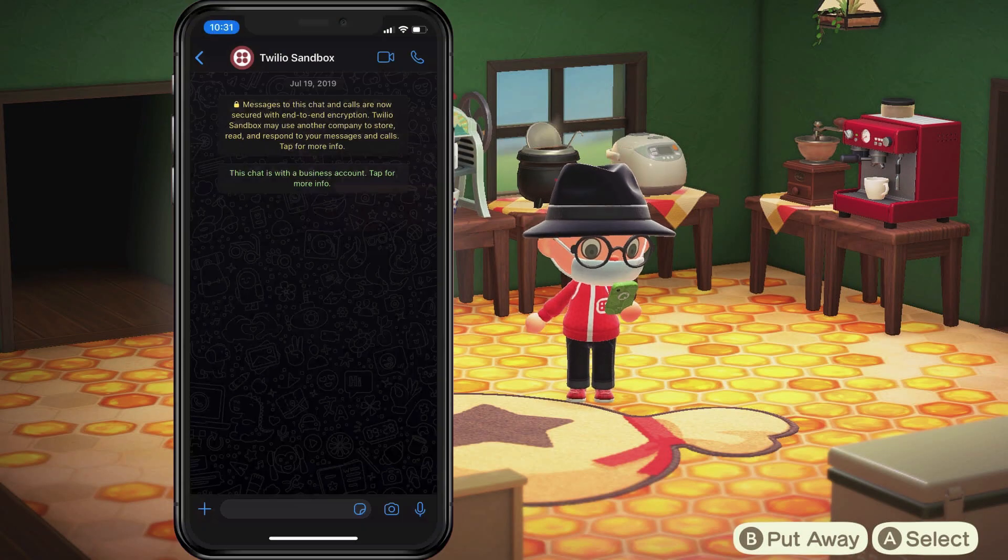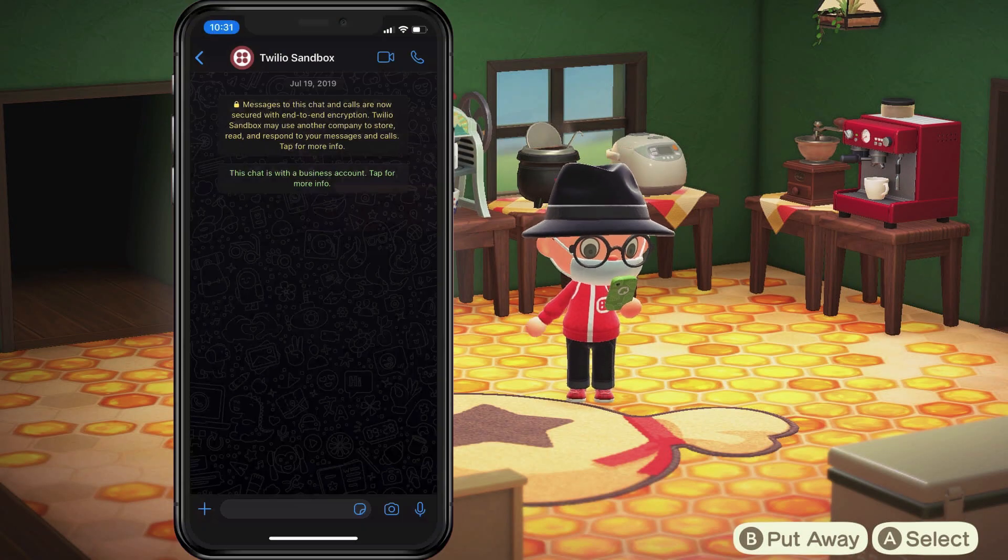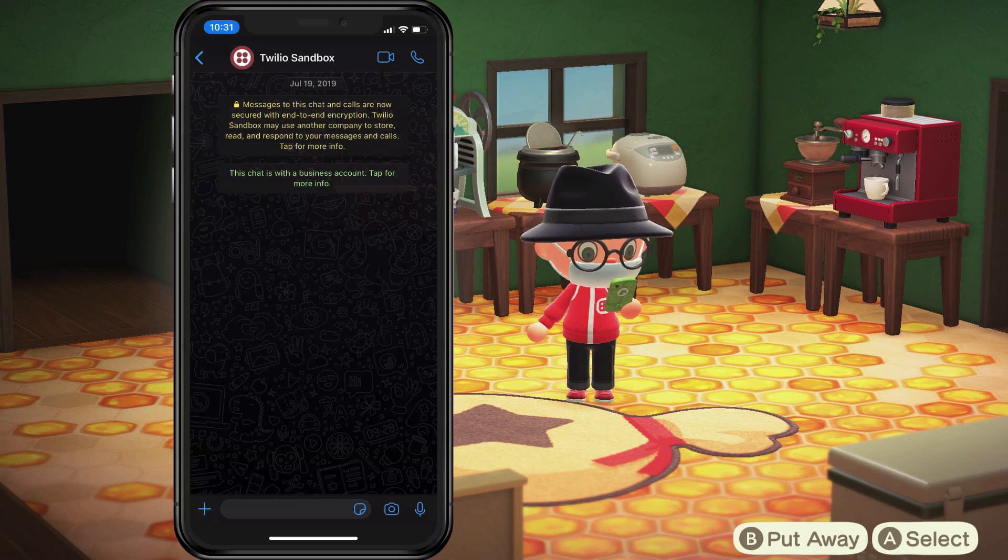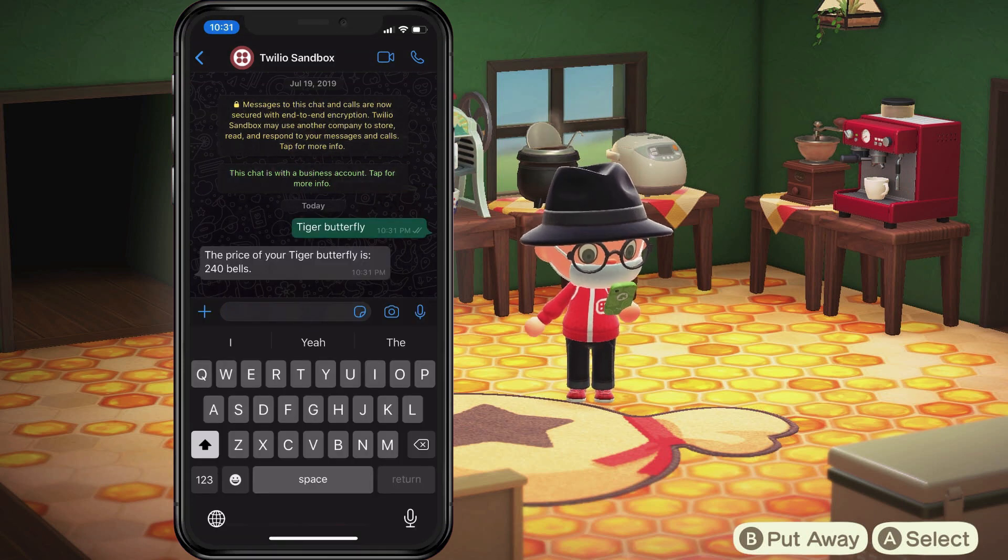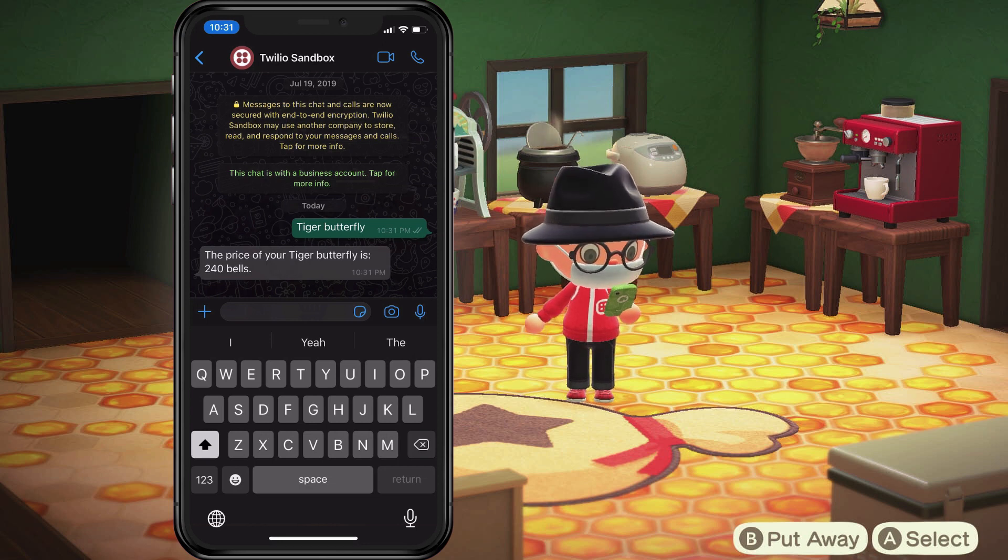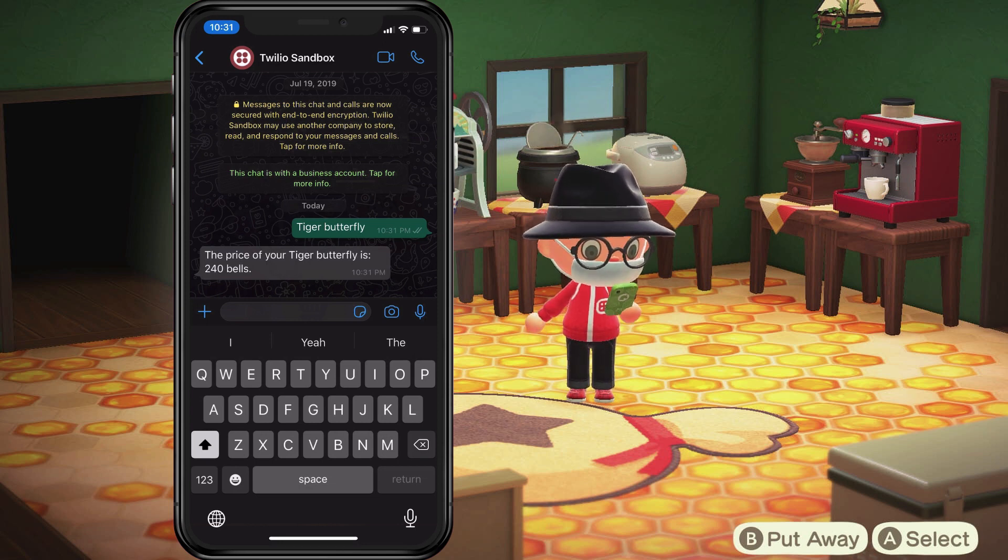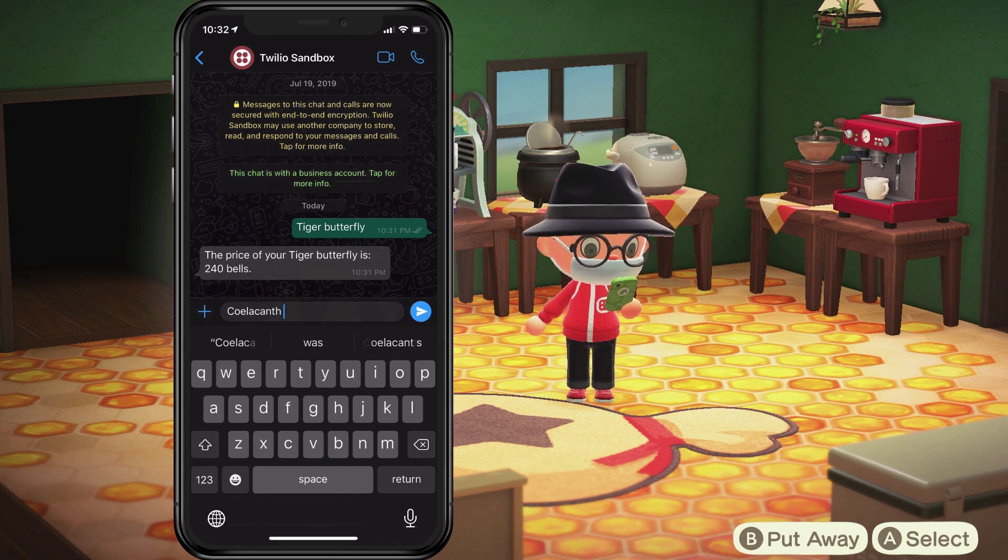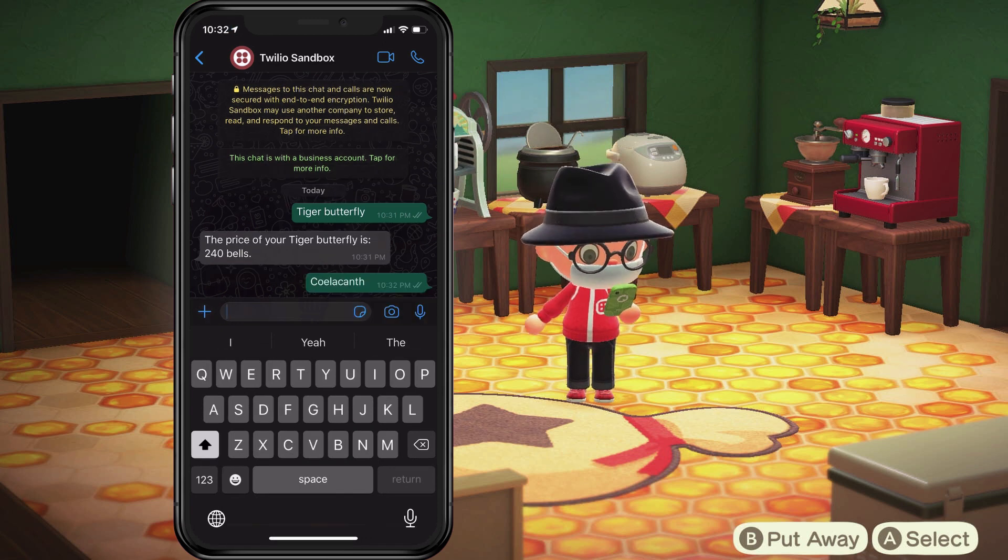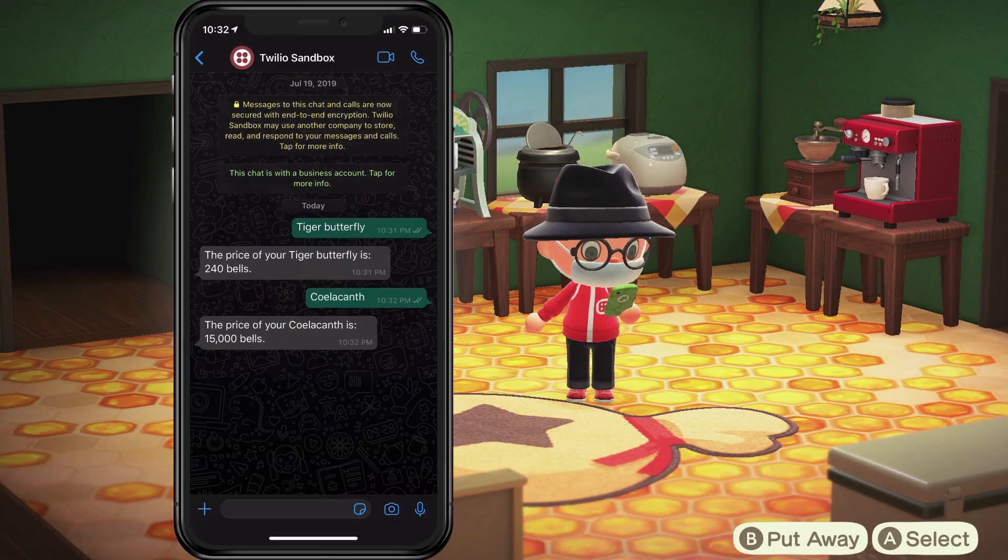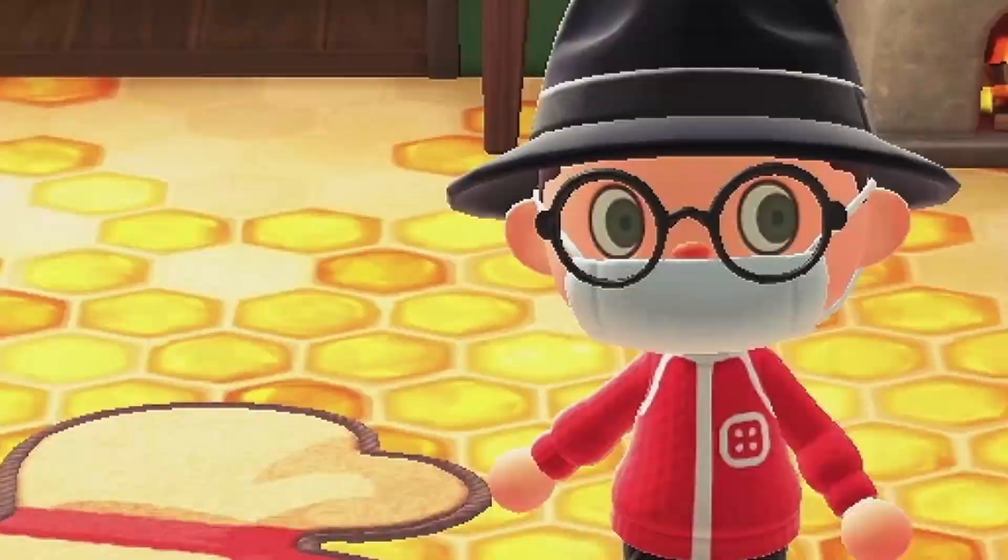All right. It's time to take out your Nook phone and try out the WhatsApp service. Let's first look up that tiger butterfly. All right. That's a respectable amount of bells. But what I really want to know about is that coelacanth. Did you know that's how it's pronounced? How much was that worth?